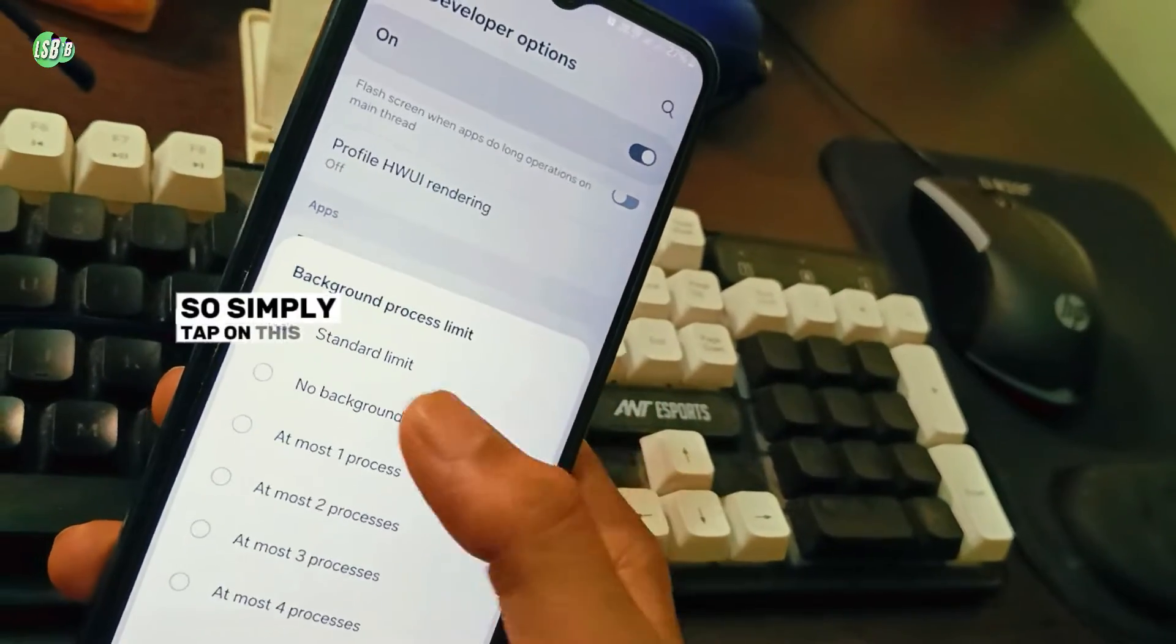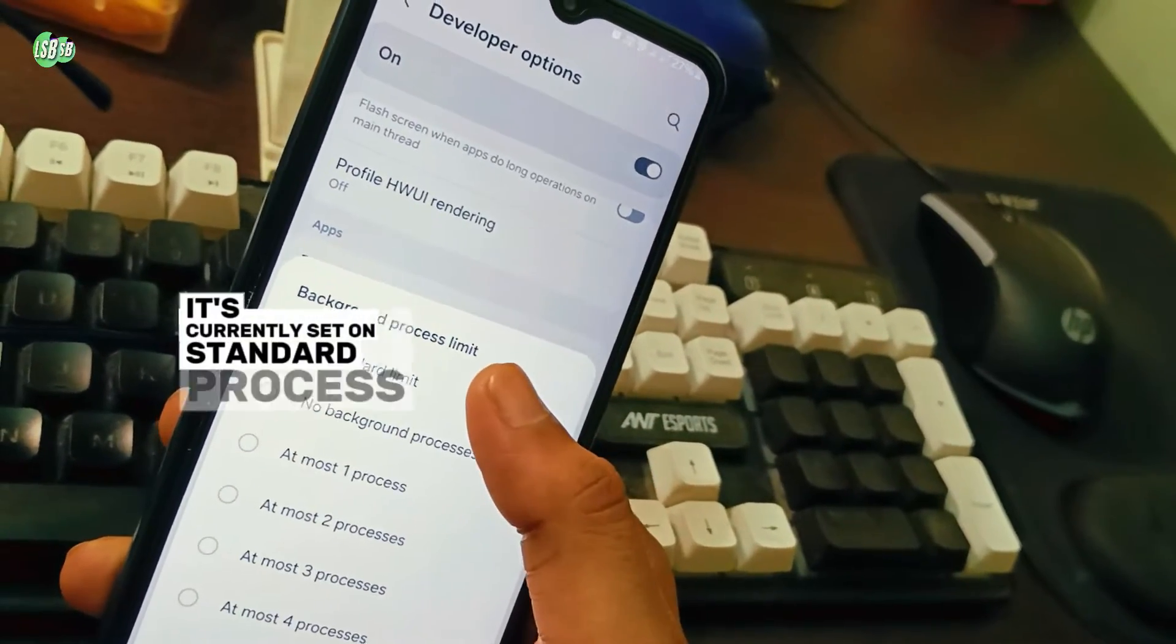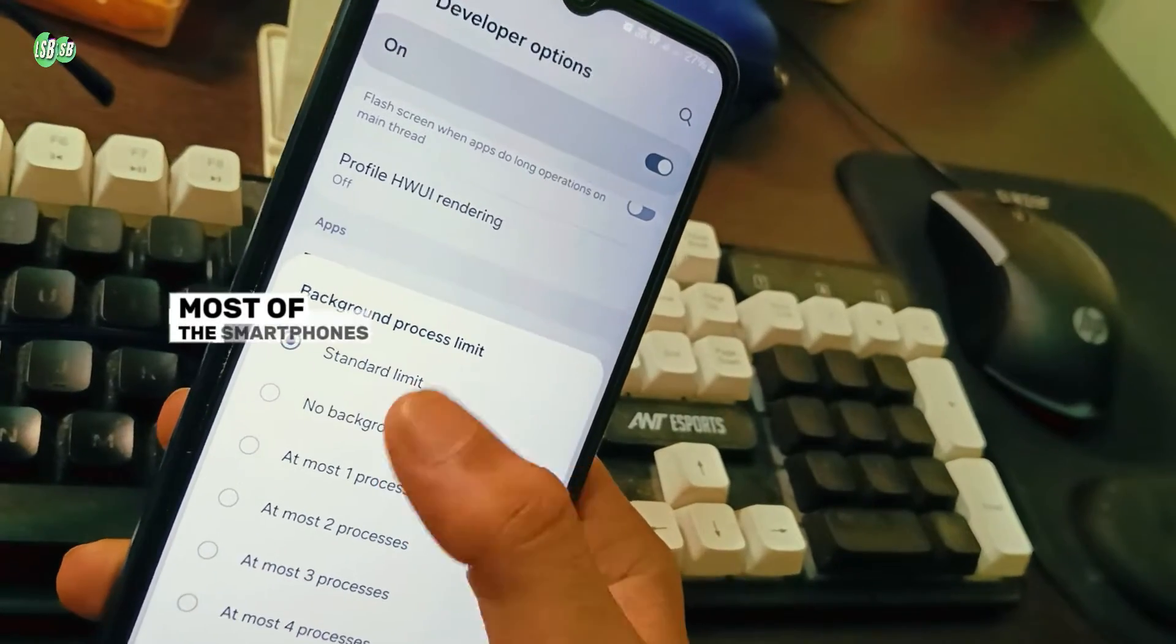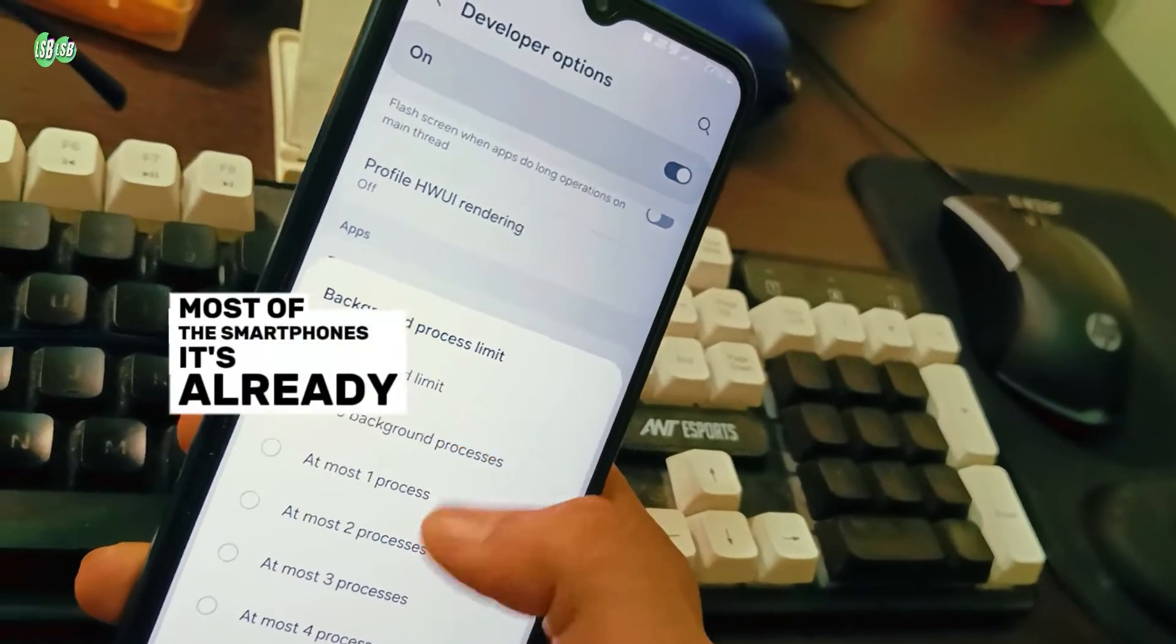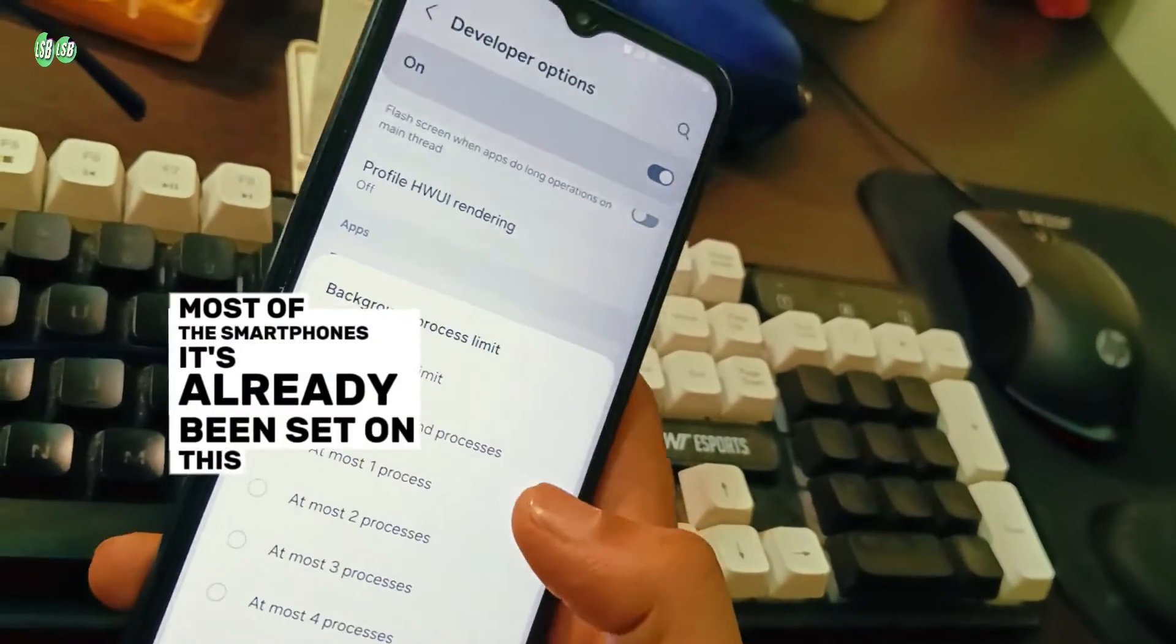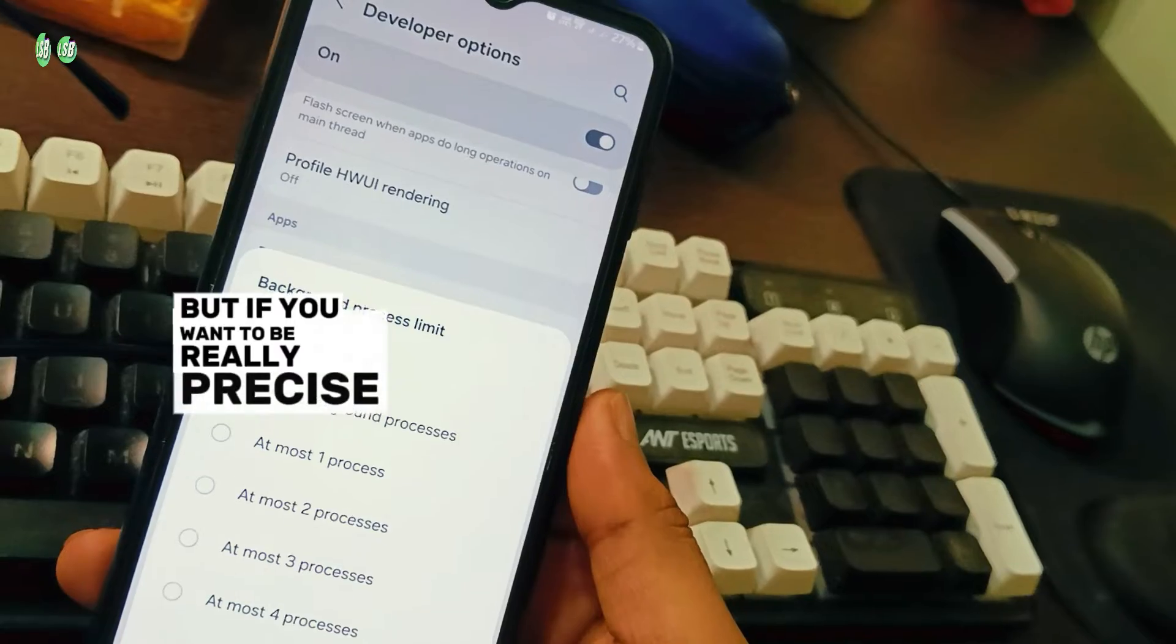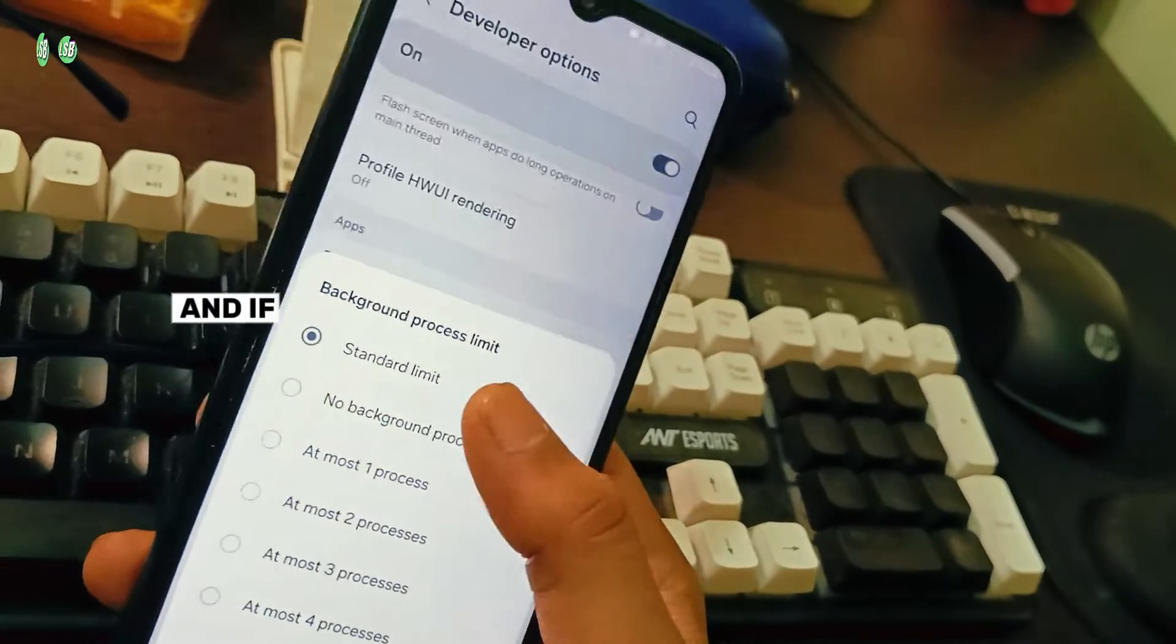It's currently set on Standard Limit. Most smartphones already have it set on this by default. But if you want to be really precise and if apps are still closing in the background, you can change it.